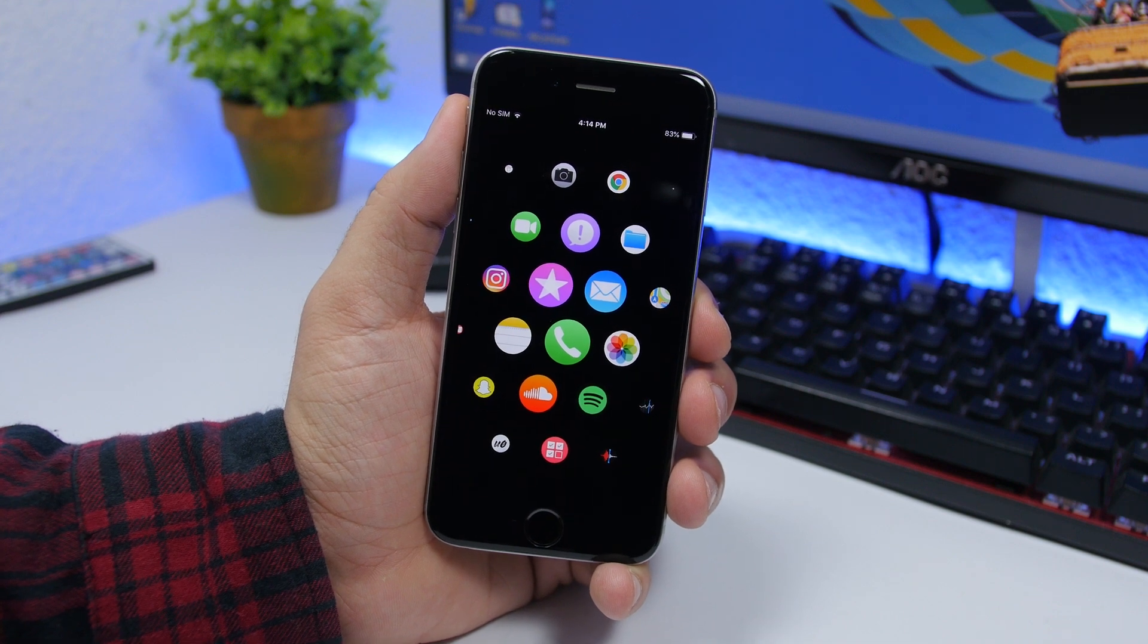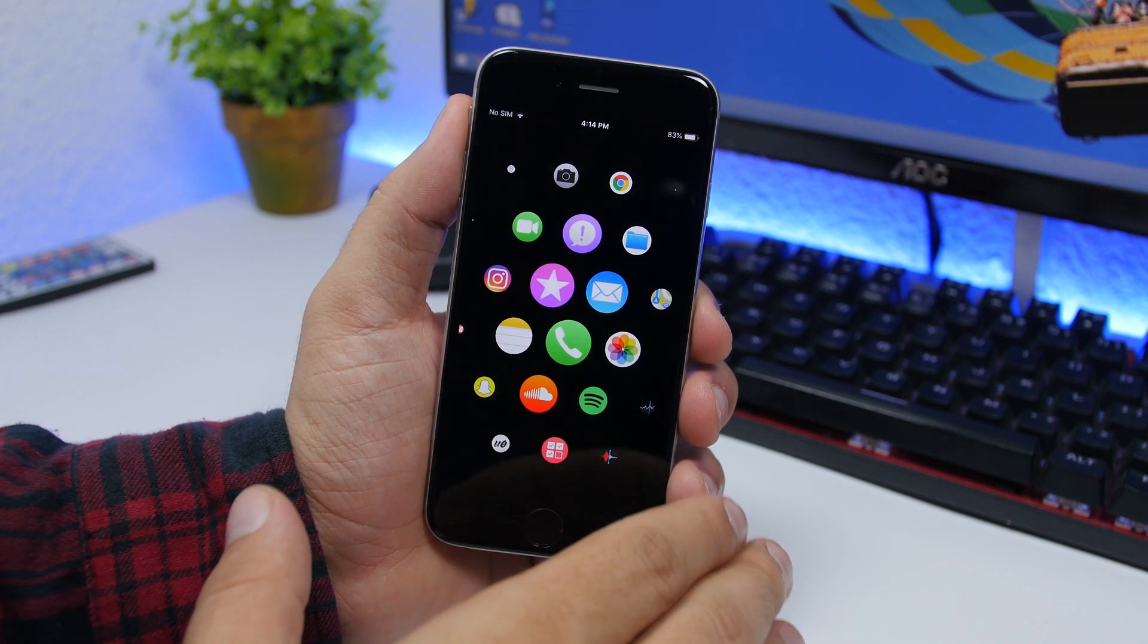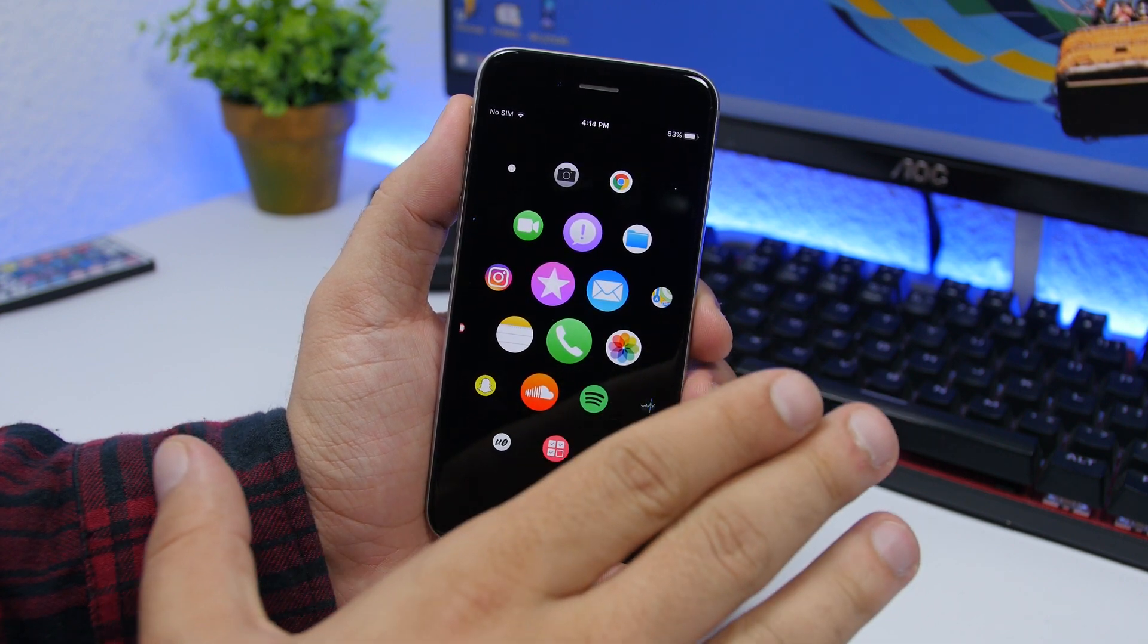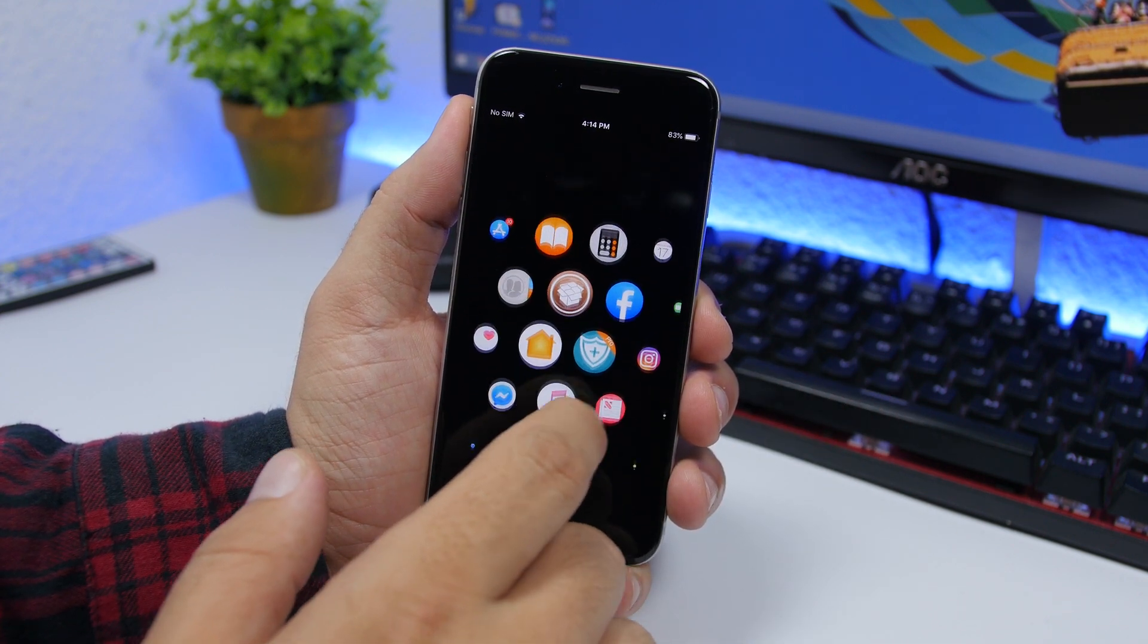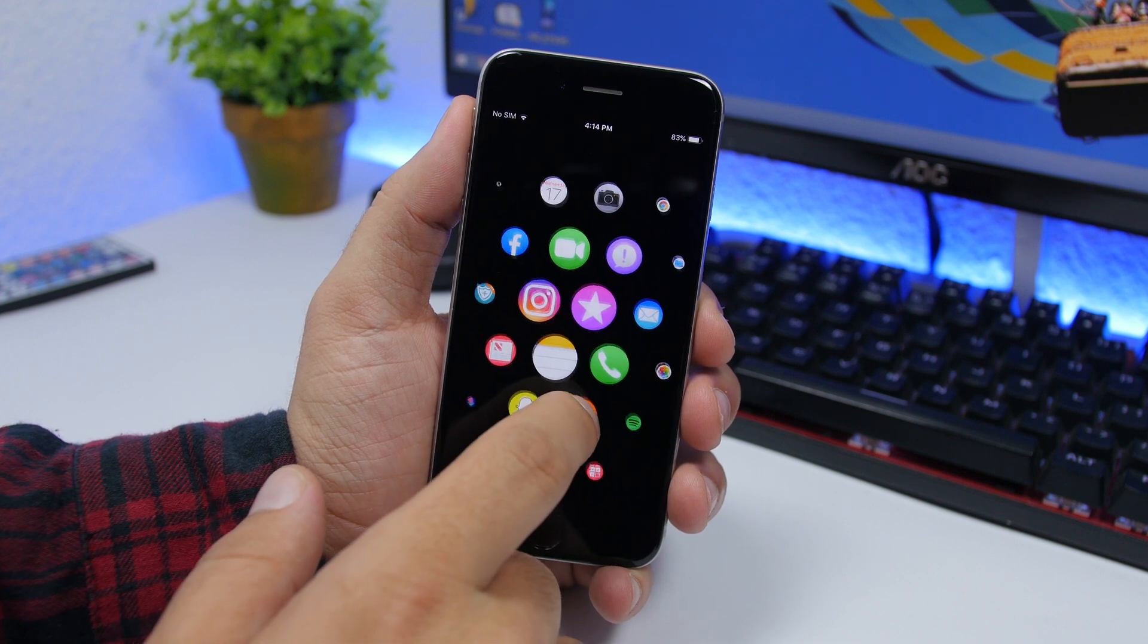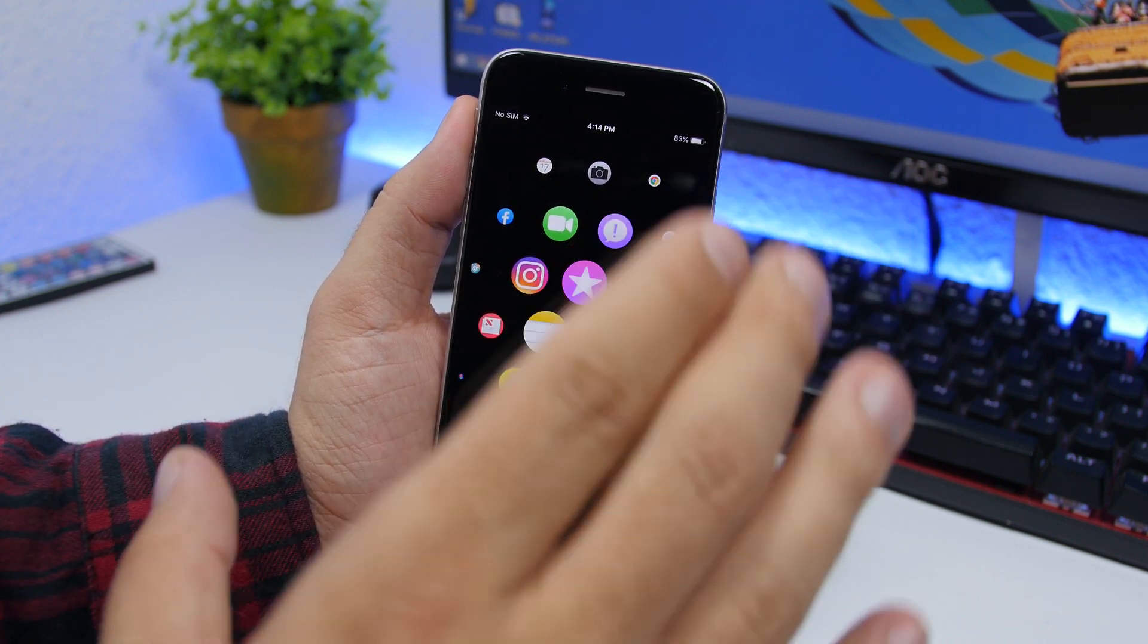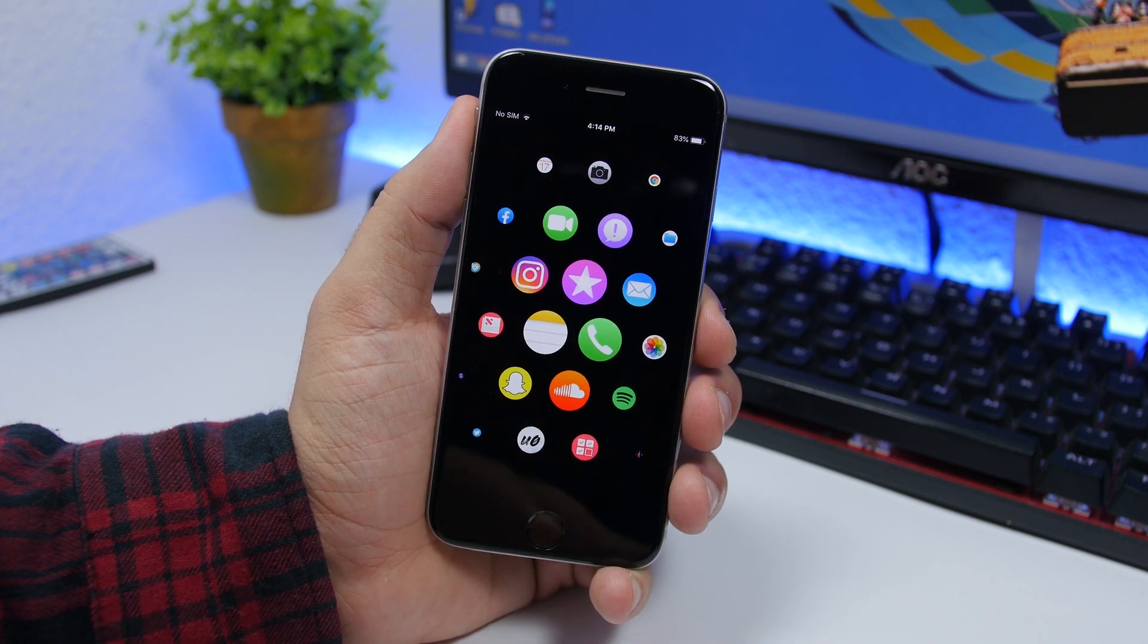Hey what's going on everyone, this is iReviews back with another video and today I have something really cool to share with you guys: how you can get the Apple Watch home screen on your iPhone. You can see how cool this looks, it's exactly the Apple Watch home screen right here on your iPhone.